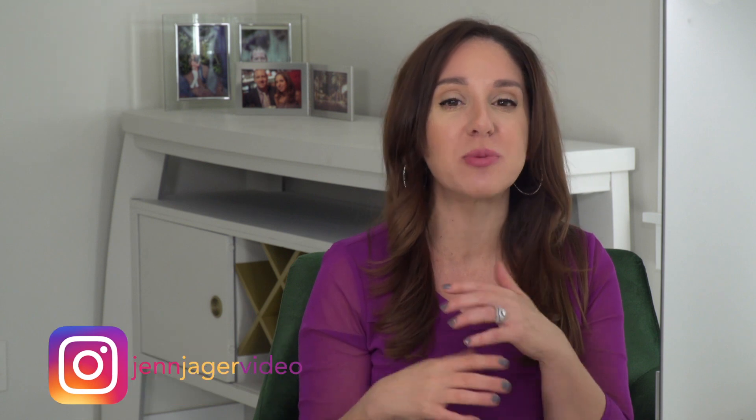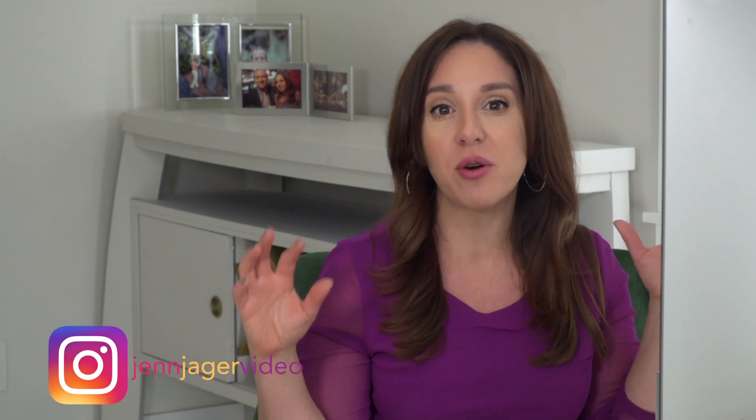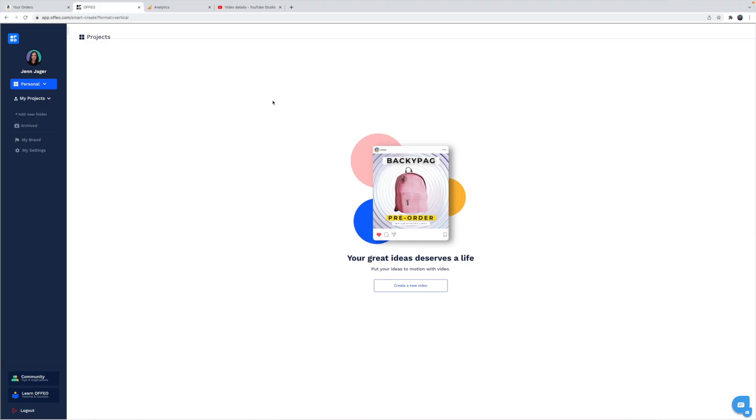Hey guys, today we're talking about Offeo, which is a social media content creation platform. I want you to know that I bought Offeo with my own money. This video is not sponsored. As always, we're going to do a tour of Offeo. I'm going to create some content and see what I think about it. And then at the end, I give you my final thoughts. Let's just dive right in.